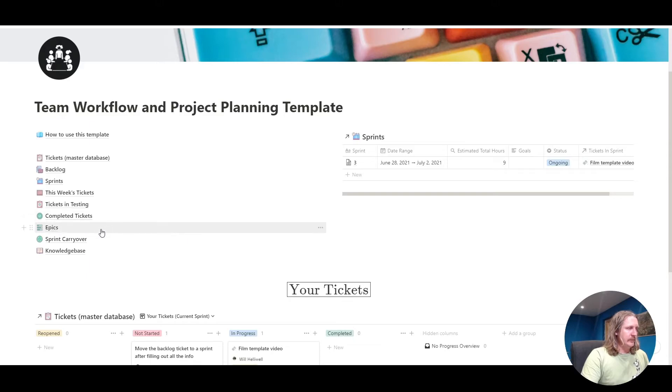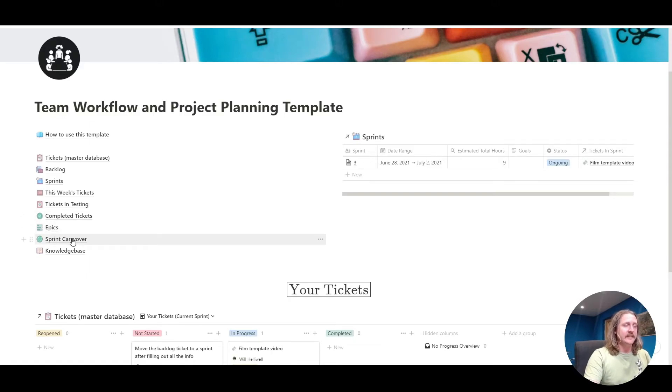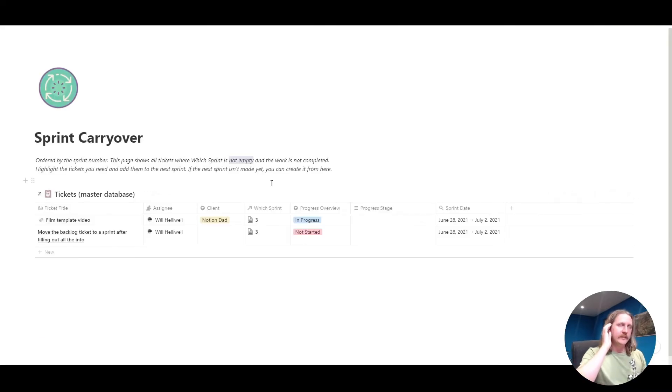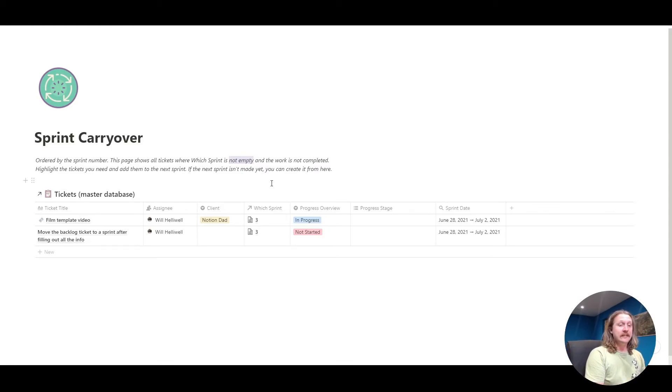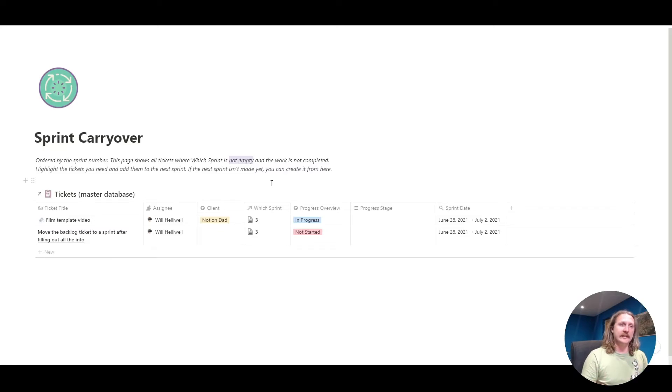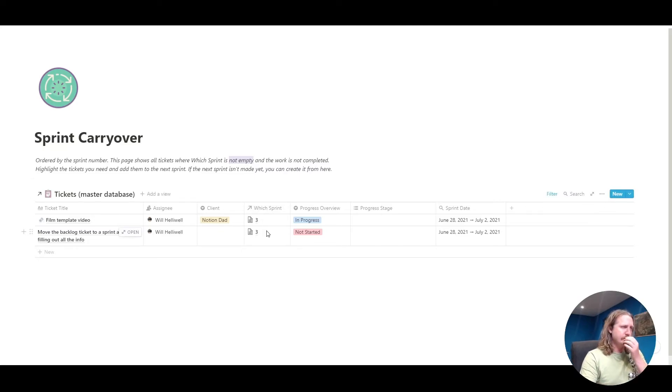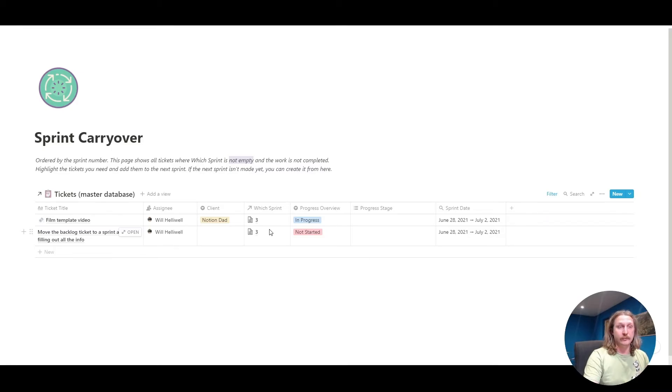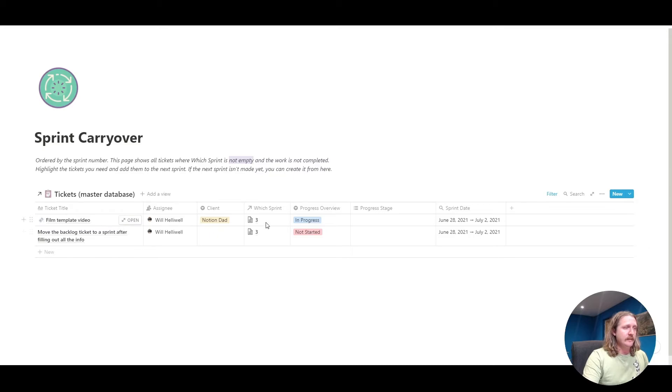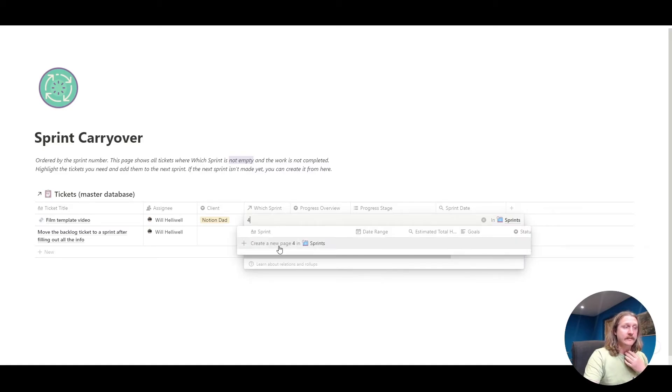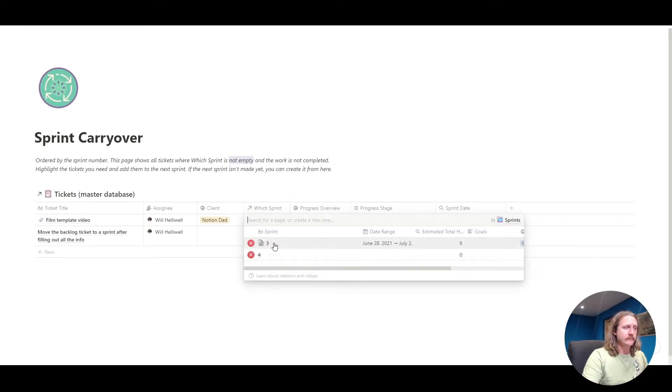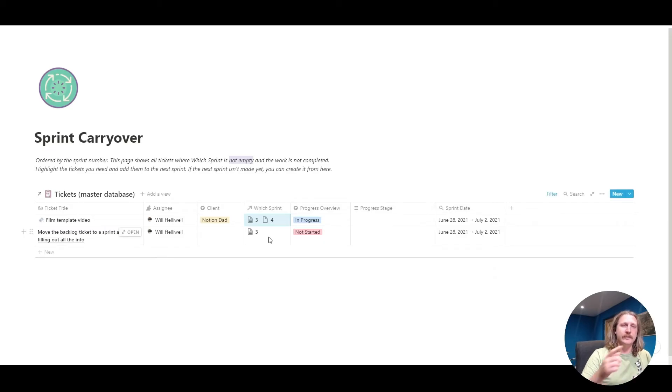We'll do epics in a minute, and the last bit we want to do before then is the sprint carryover. The sprint carryover is if you have been doing your work this week, but you didn't finish it, so you have to do the work next week. You can see all the tickets in here where you were in a current sprint, but the work is not completed. These are in sprint number three. Let's assume sprint number four exists already. Actually, we can just make one here. Number four, there we go. We'll add the work to sprint number four, which will be next week. You could go into that number four and add the date range onto it and do all that stuff like we did earlier.